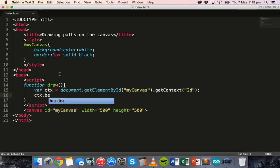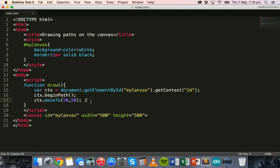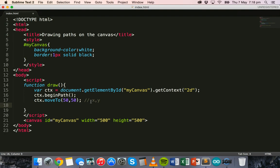We'll call ctx.beginPath() to reset the current default path, and on the next line say ctx.moveTo() to specify where the line will actually begin. We'll place it near the top-left corner of the canvas, so ctx.moveTo(50, 50) — an x position of 50 and y position of 50.